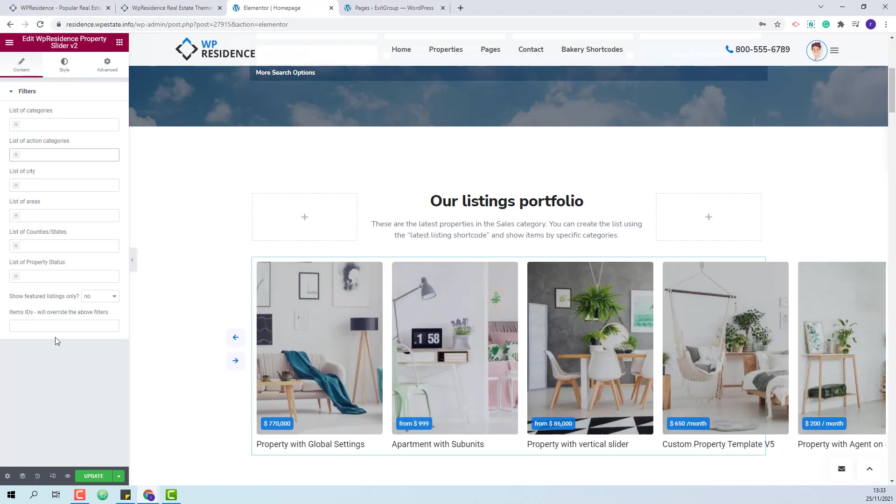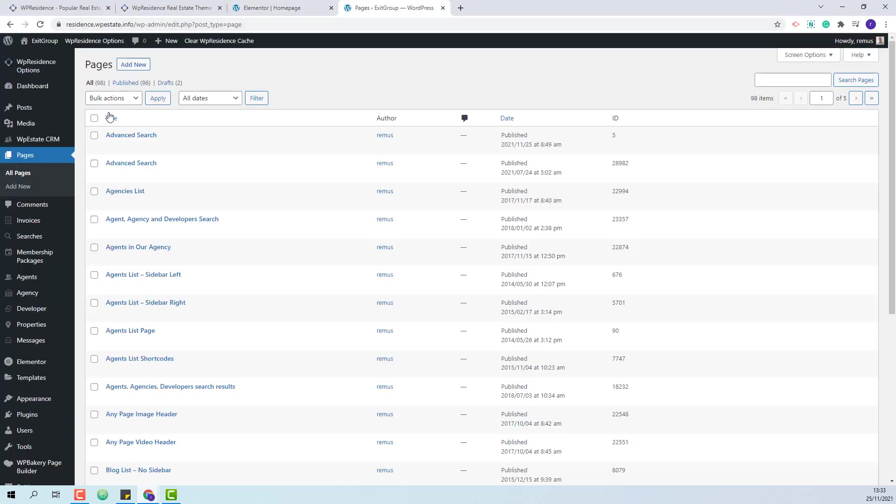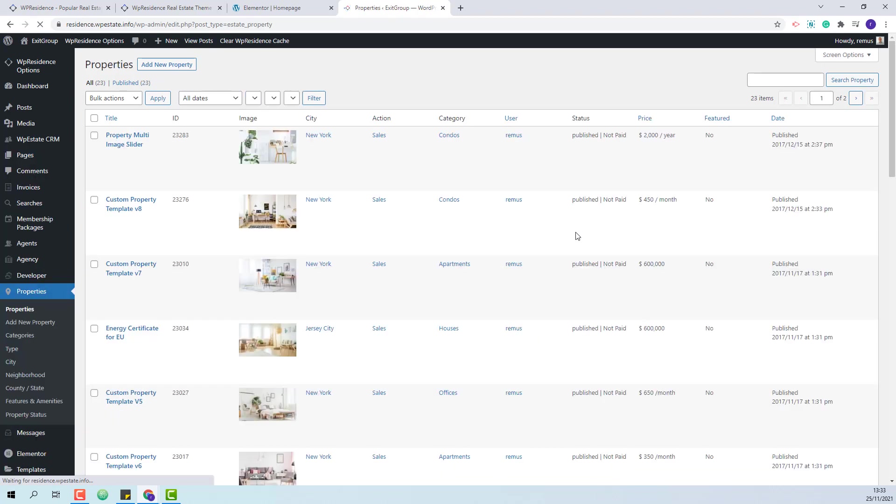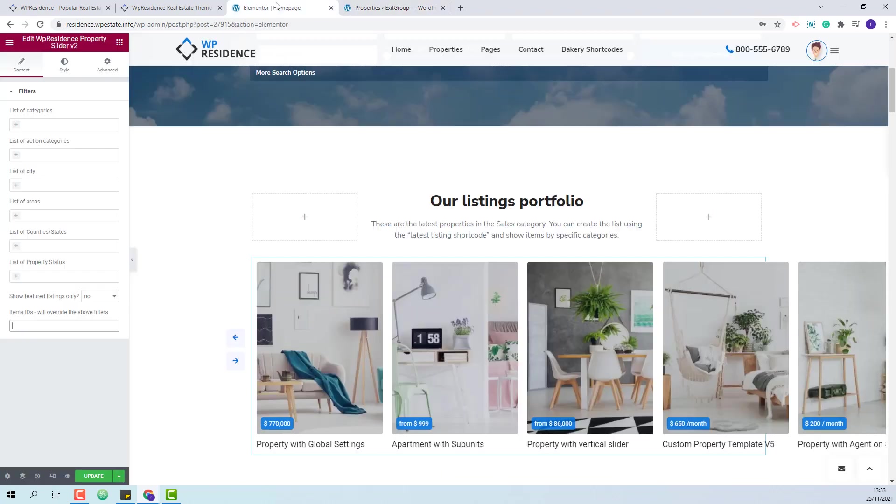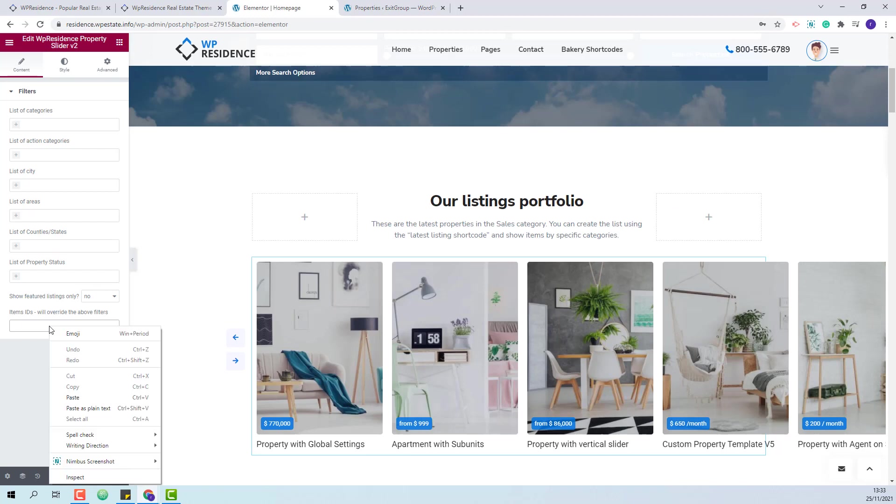In this video I will show how to add listing IDs. I will go to admin, properties. This is the property ID. I will copy the ID and paste it in the widget.